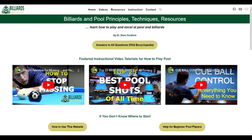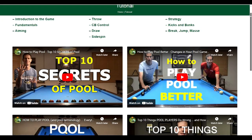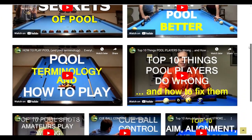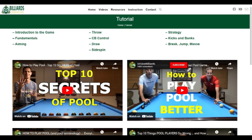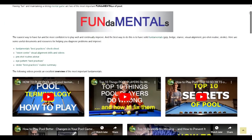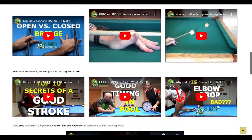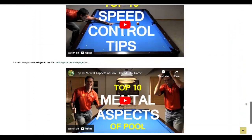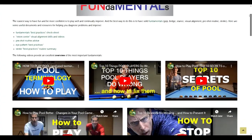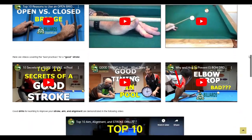Another useful resource is the collection of detailed tutorials under the Instruction menu. The page contains excellent foundational videos and detailed tutorials dealing with many important aspects of the game. For example, if you want to strengthen all important fundamentals, click on Fundamentals. The videos, handouts, and other info there will help you master the grip, bridge, stance, visual alignment, pre-shot routine, aiming, and stroke. Solidifying these fundamentals is extremely important to help you develop, improve, and reach your full potential faster.